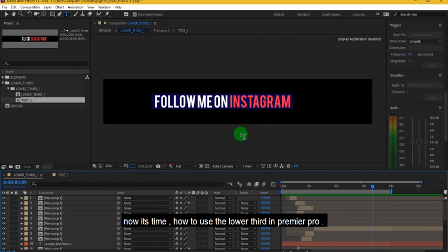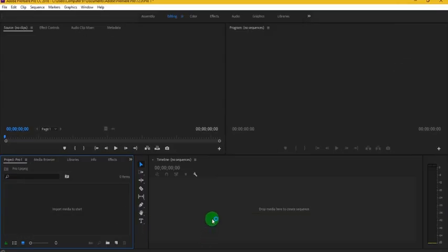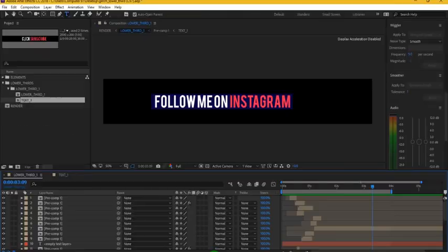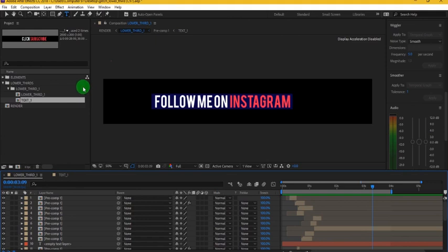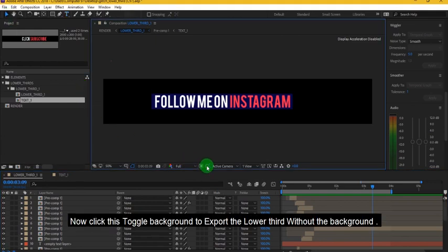Now it's time, how to use the lower third in Premiere Pro. Now click this toggle background to export the lower third without the background.